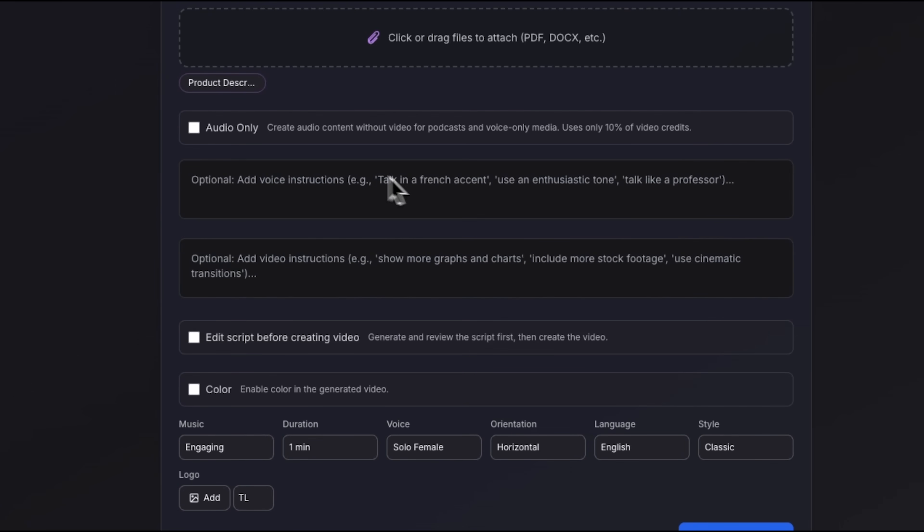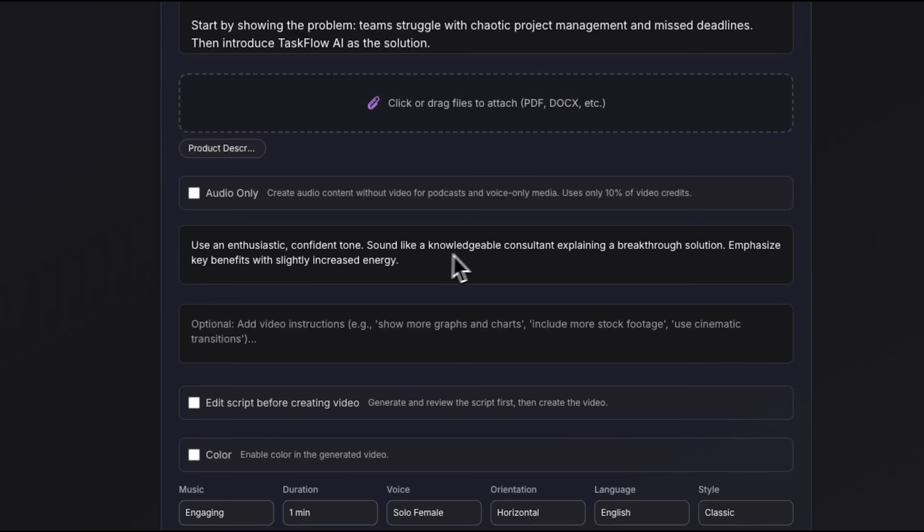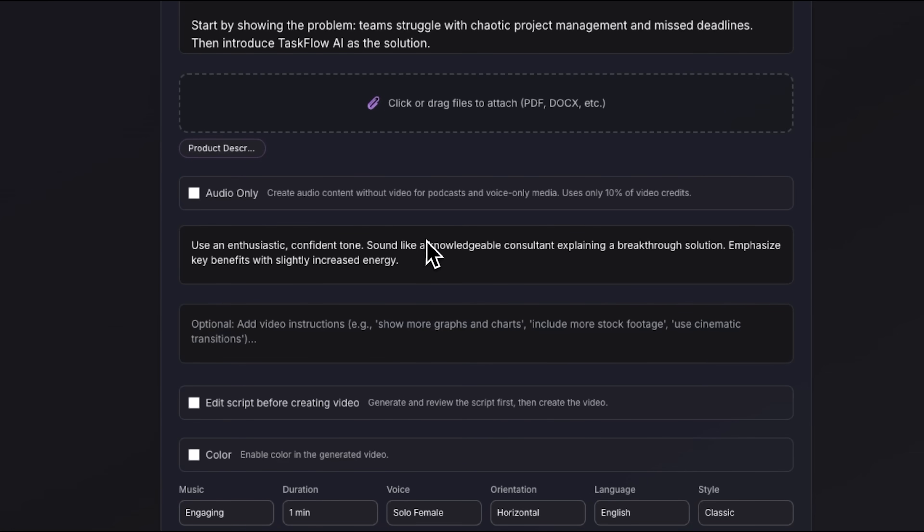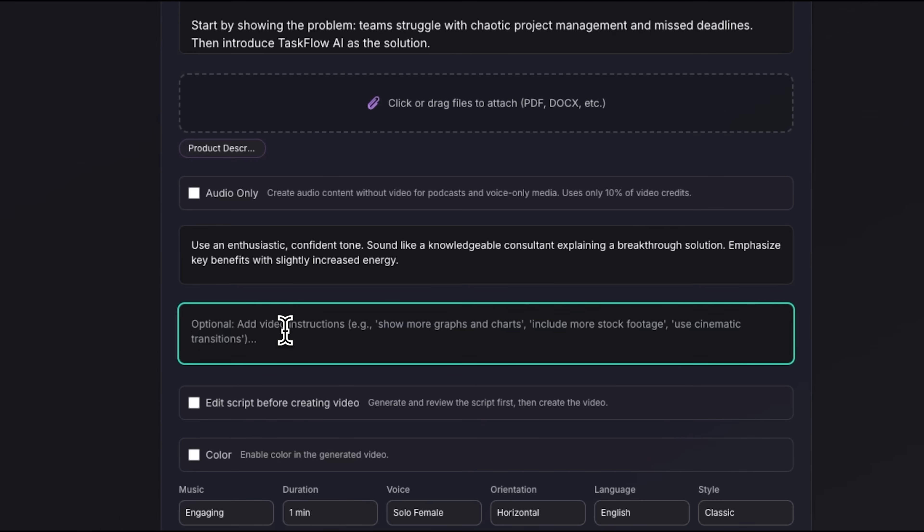The detailed settings let us control the voice tone and visual style to make the video as engaging as possible. For the voice I provided this instruction: I asked the intelligence to use an enthusiastic tone and to sound like a consultant explaining a breakthrough solution. This prompt helps the AI produce narration that feels natural, persuasive, and lively rather than mechanical.